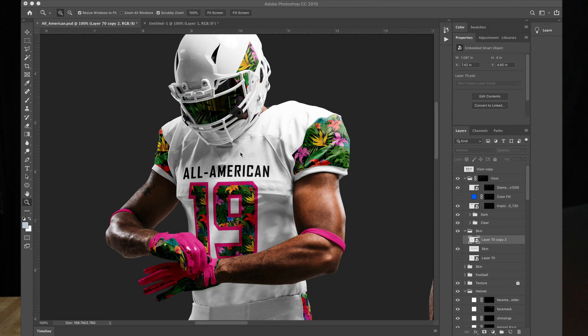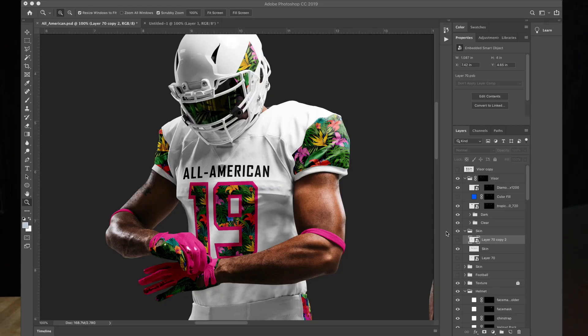I'm using the Trio mock-up here that I applied the All-American jersey design on. So once you find or create your tattoo, go ahead and paste it into the file.